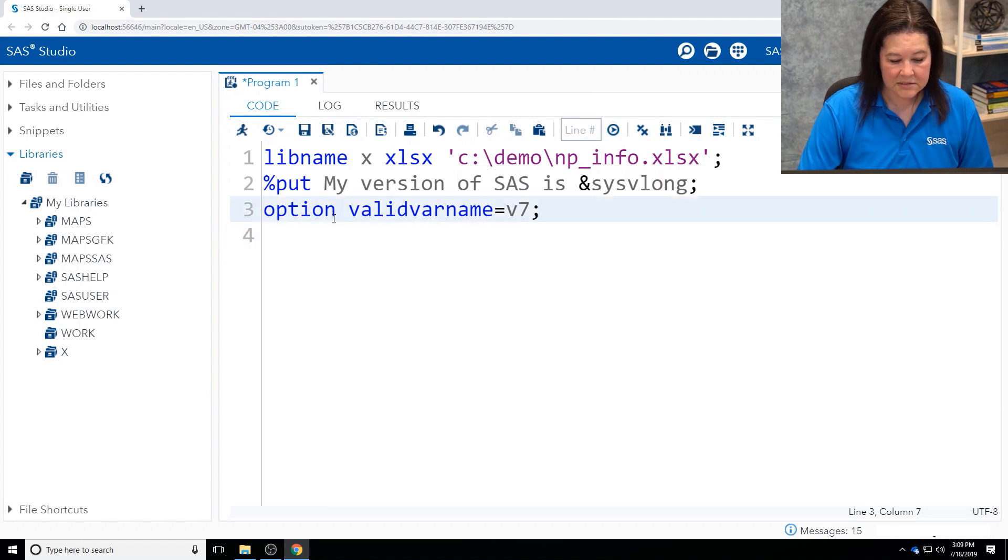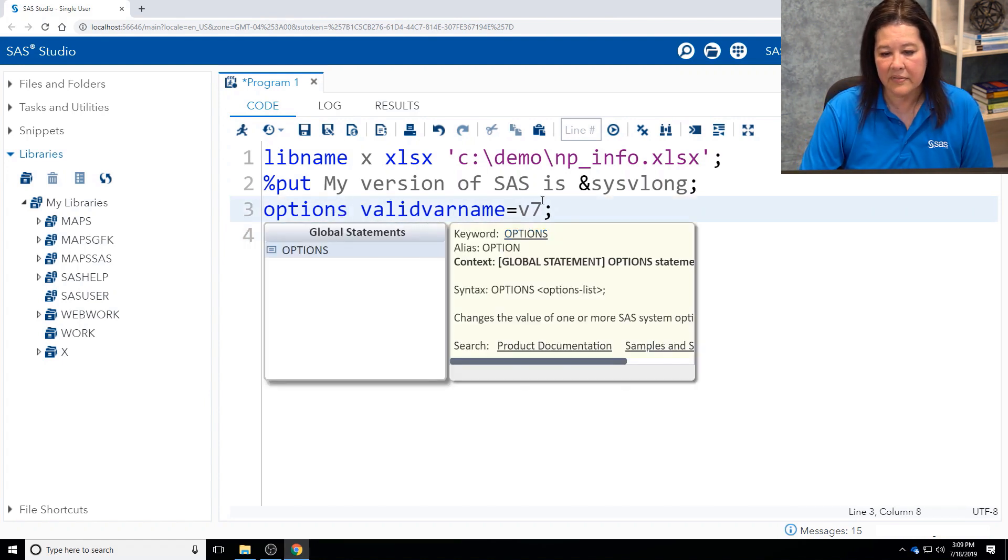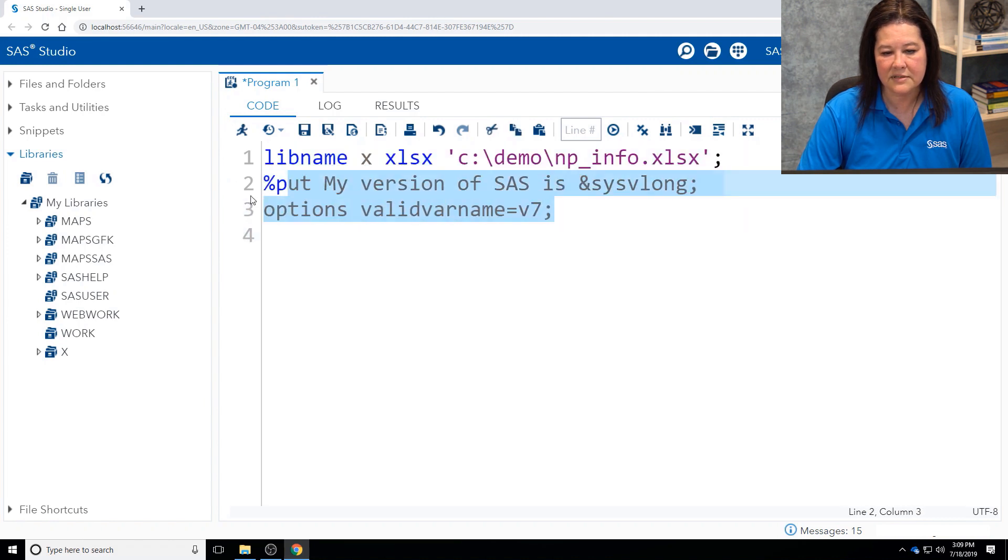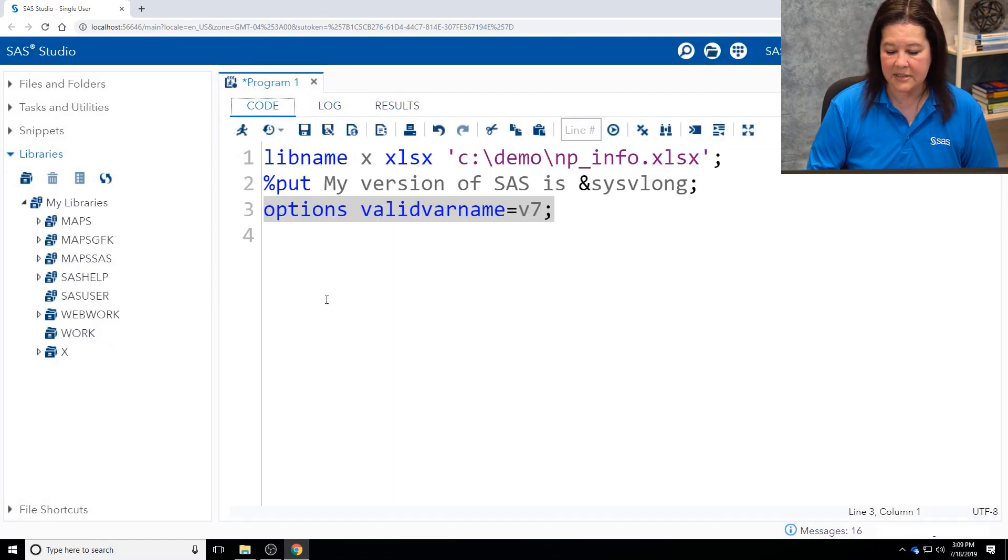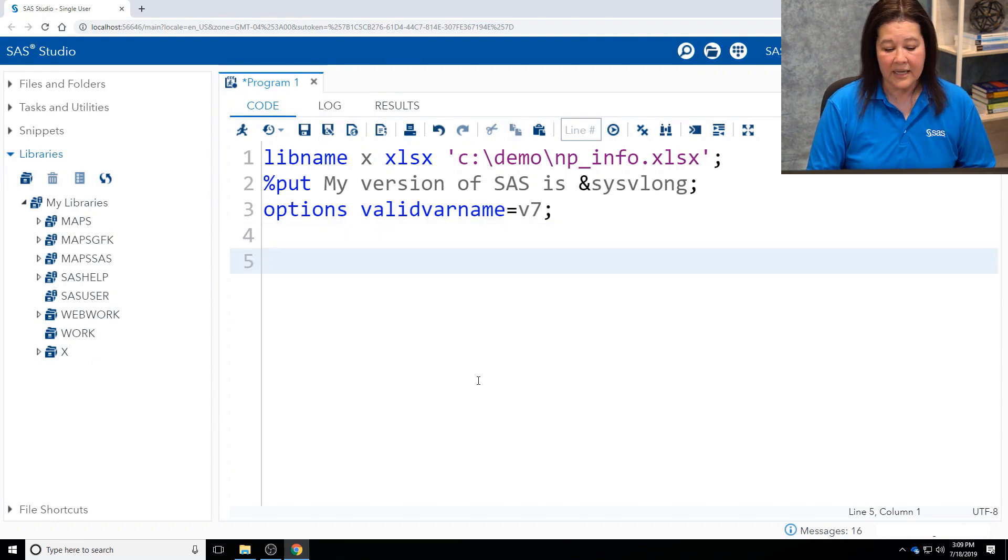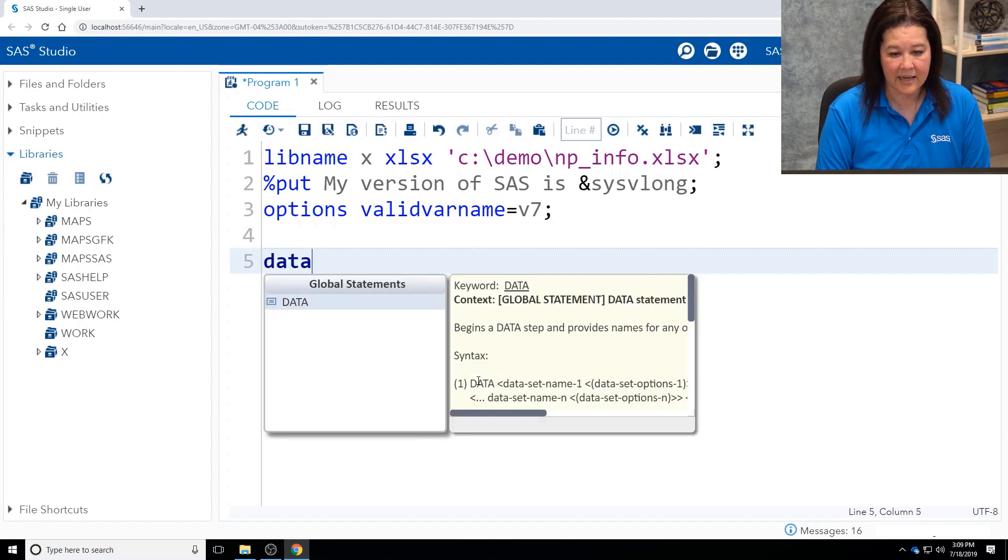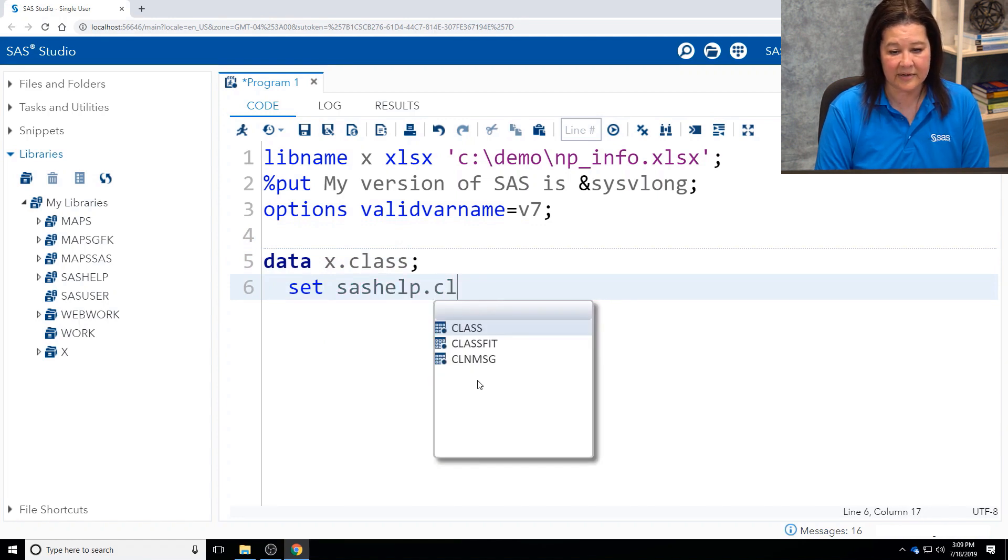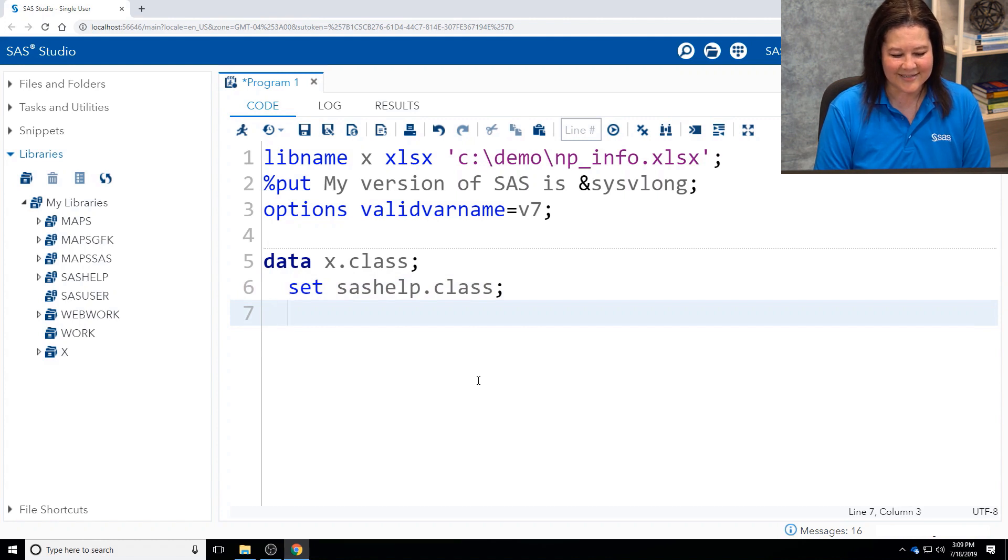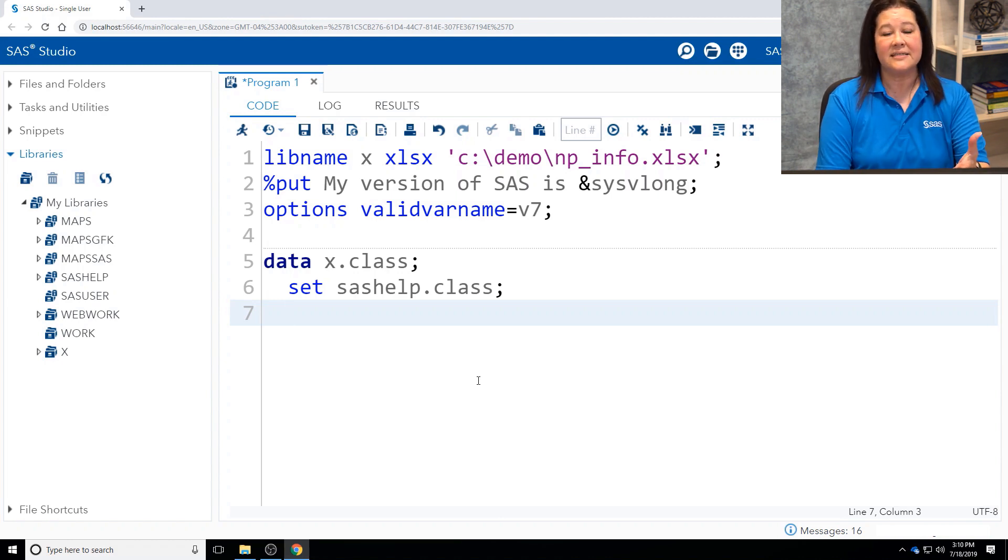All right. So let me run this to make sure everything is good. So I'll run just this. All right. And when I go back into my code, as I mentioned, I want to show you how you can write out to Excel. And we're going to use the data step. So data x.class. I'm going to name this class. And I'm going to read a SAS data set that we all have. This is a demo file, sashelp.class. So you'll be able to recreate the scene of the crime, if you will. So I'm going to set sashelp.class. And I'm in the data step. I can do whatever I want.